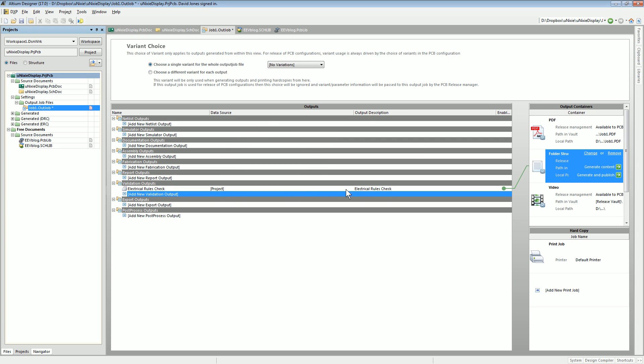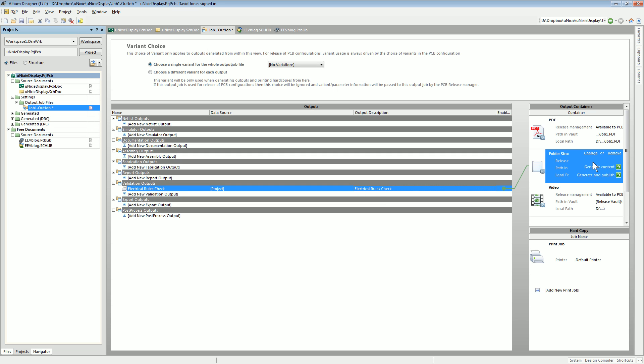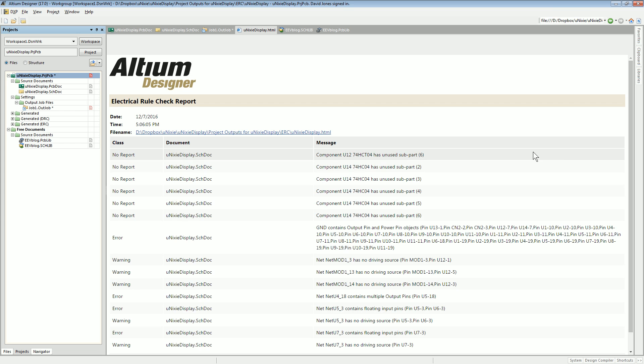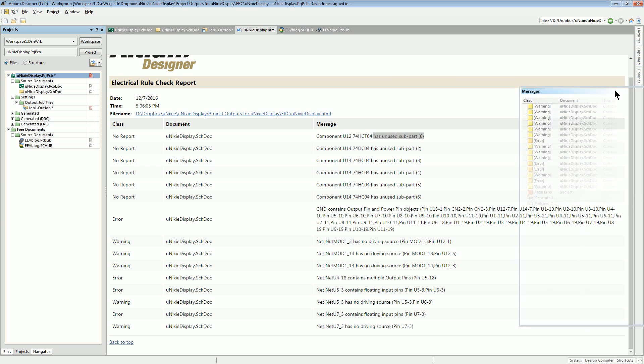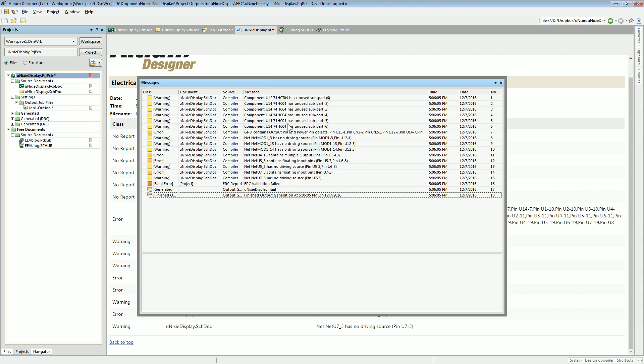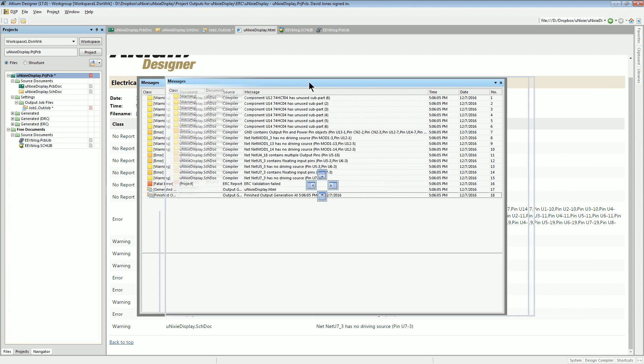If I actually run the out job now, watch this. If I generate content, bingo! Look, we've got this extra stuff: component has unused subpart. And it showed up in here as well. It's not the same.